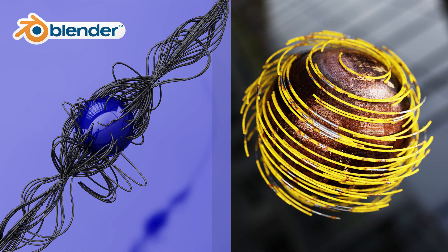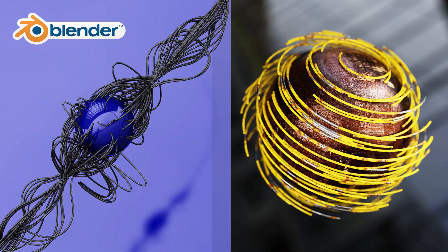All right, so today I'm going to show you how to model tubes or lines, whatever you want to call them. It's super simple. Let's do it.